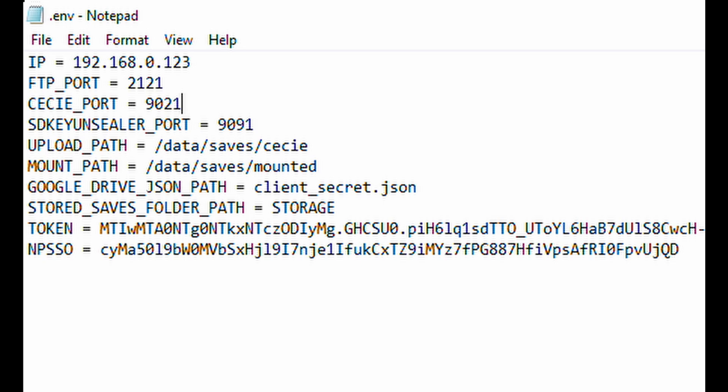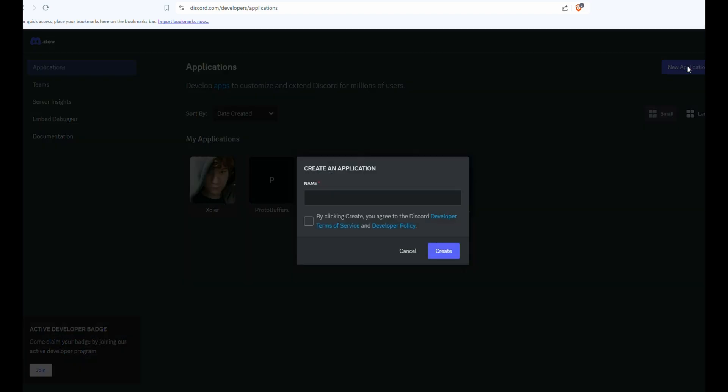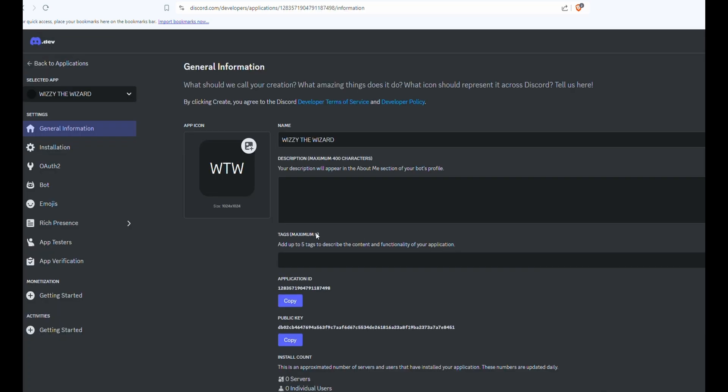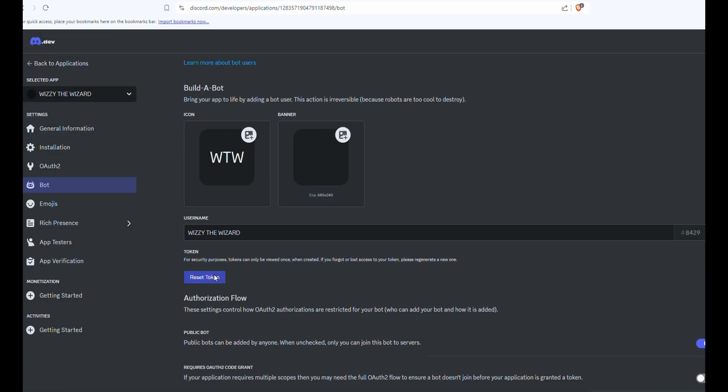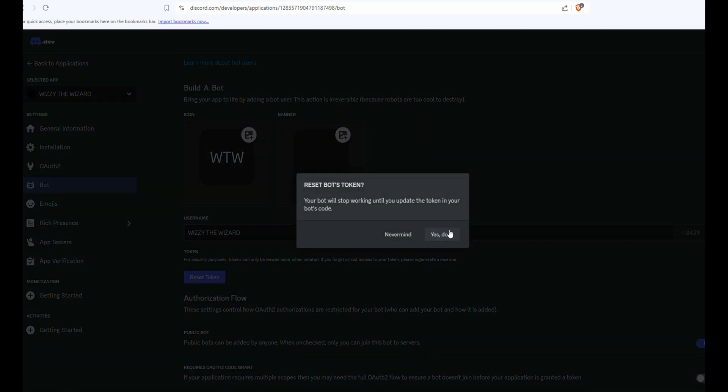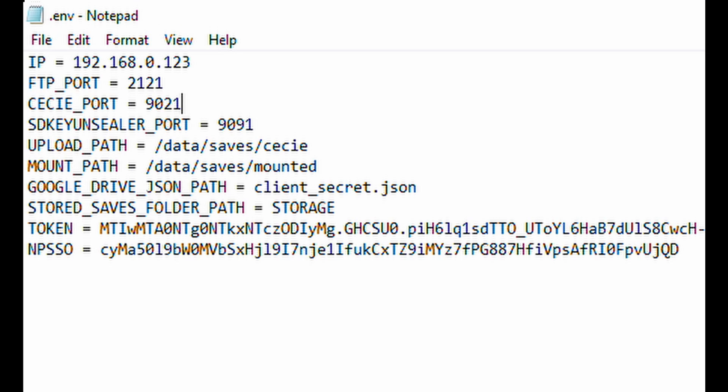Now for the token, this is going to be our Discord bot token. On the Discord developer page, we're going to click new application. You can see I've named mine Wizzy the Wizard. I'm going to click create bot, reset token. Now we're going to copy the token and put it here.